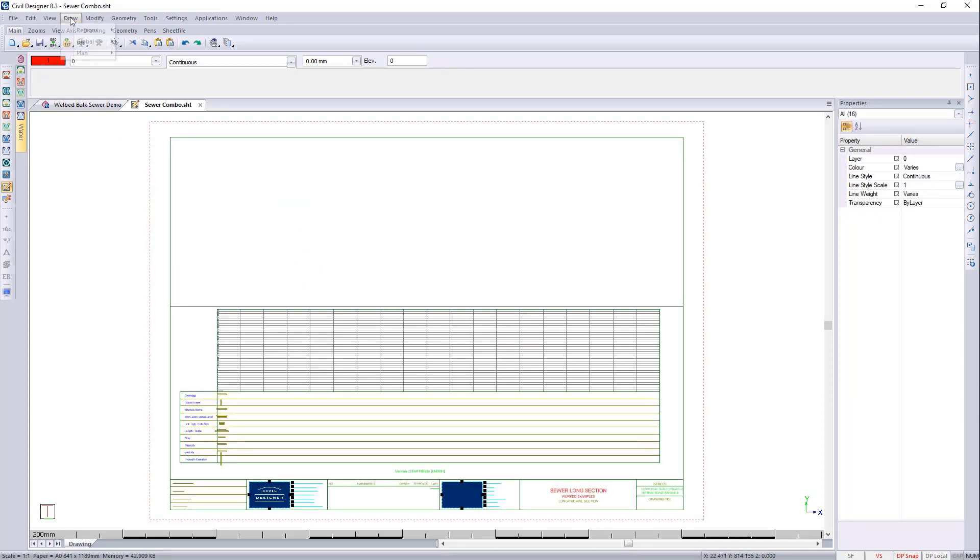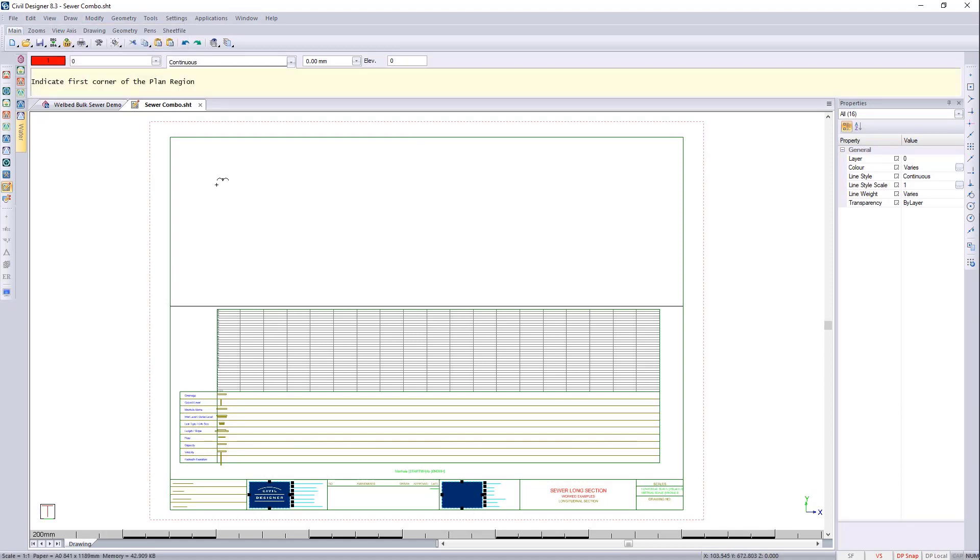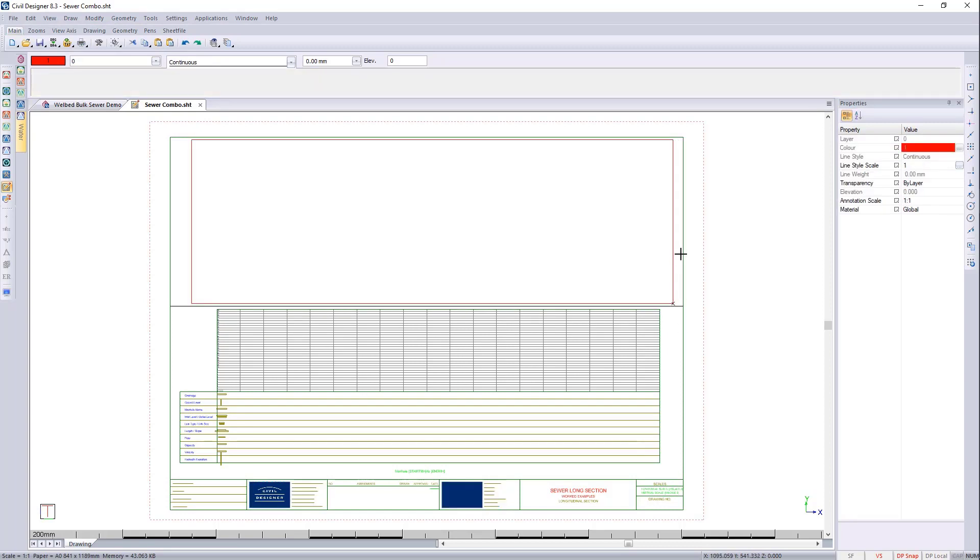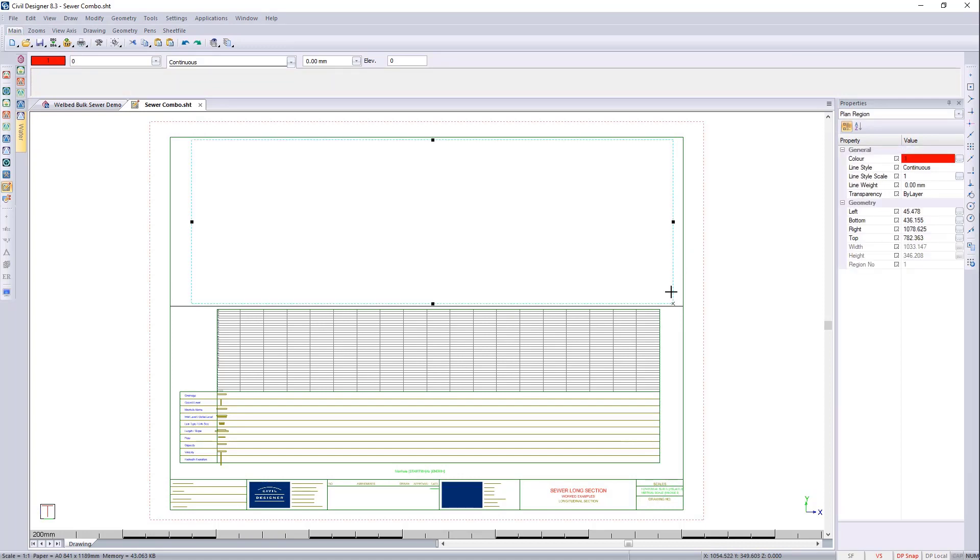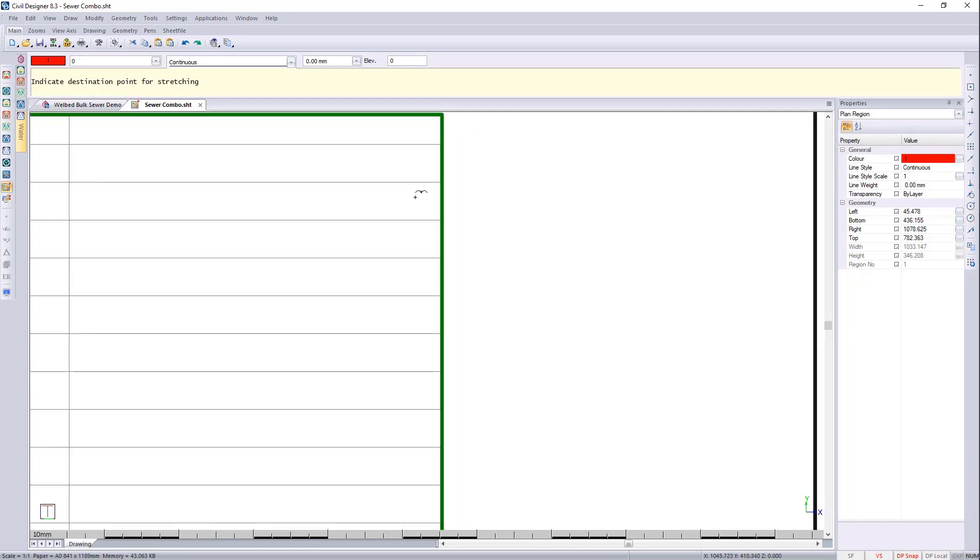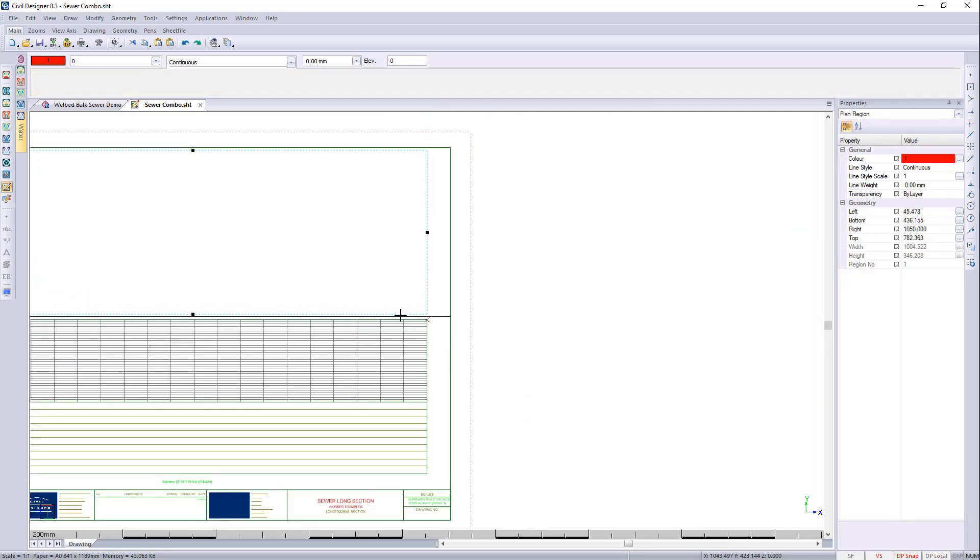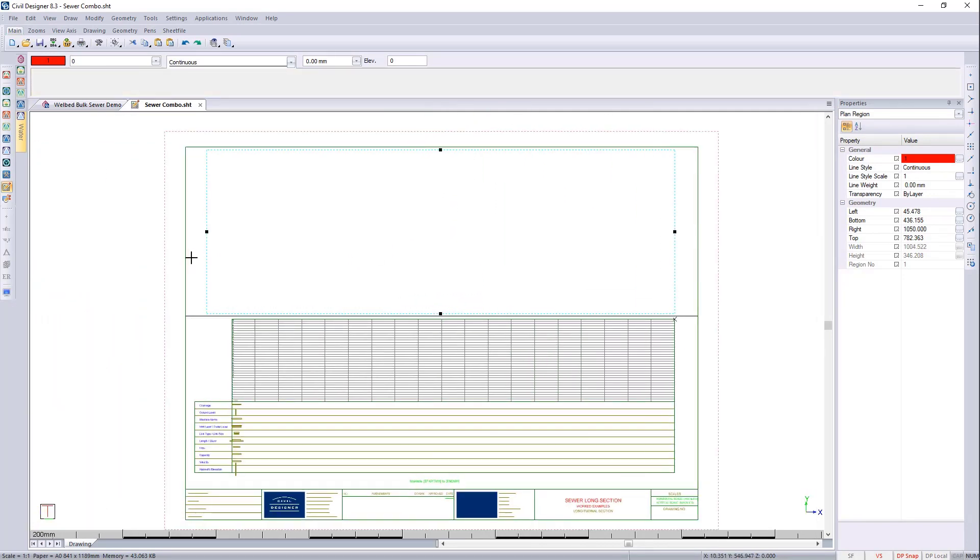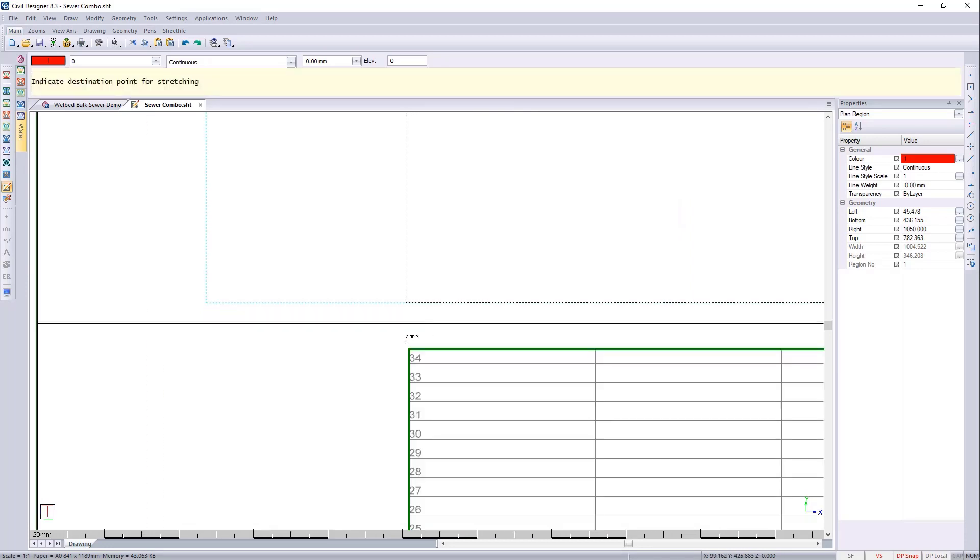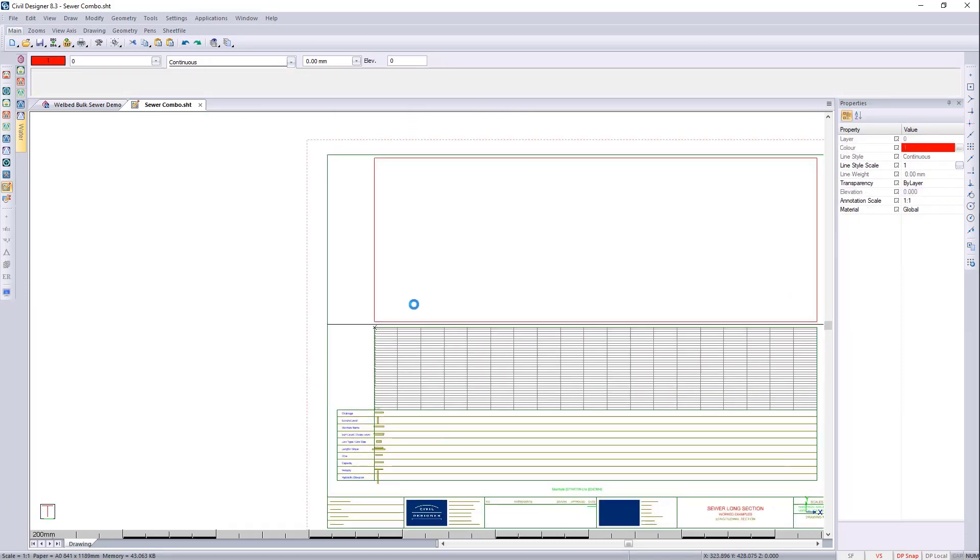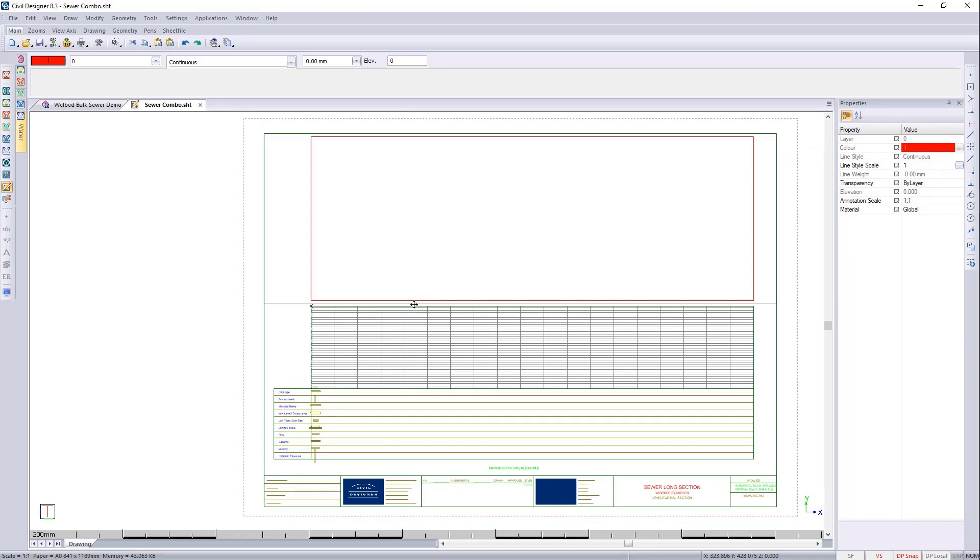Now I'd like to go and put a plan region in. So I'm going to go and say, draw region, plan region. And you can select anywhere on the screen. And now I'd like to align it with the long section region. So I'm going to hover the mouse here. And I'm going to press J enter. On this side, I'm going to hover the mouse here and press J enter. Great. Let's just press R.